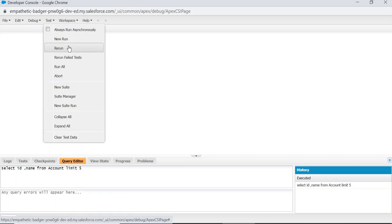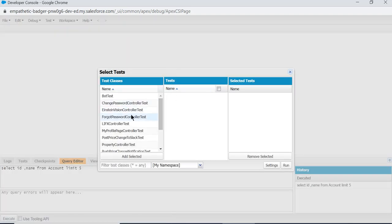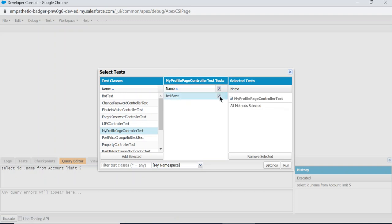For a new run you have to select the test class, and you can select the test method and run it.